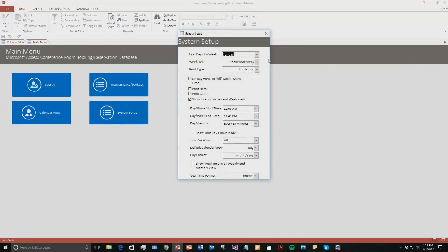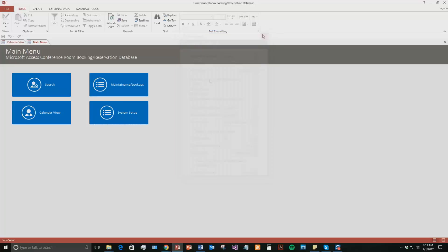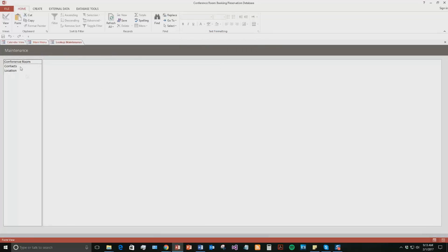So if we go back to our main menu, the system setup you can change. So you can change if you want each week to maybe be just Monday through Friday, get rid of weekends, all that good stuff. You can change a lot of the editing or a lot of the formatting stuff.